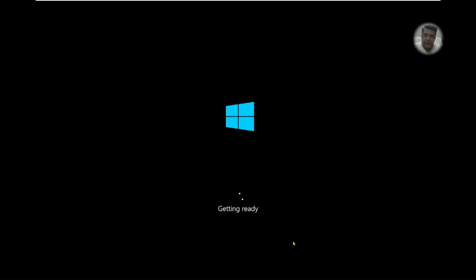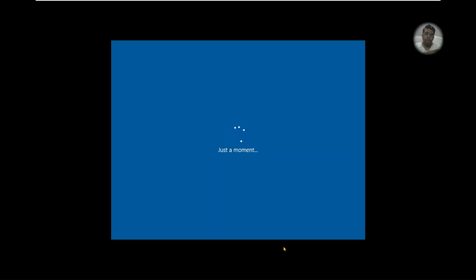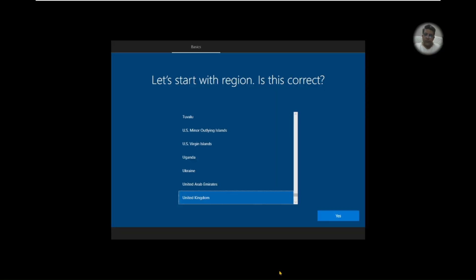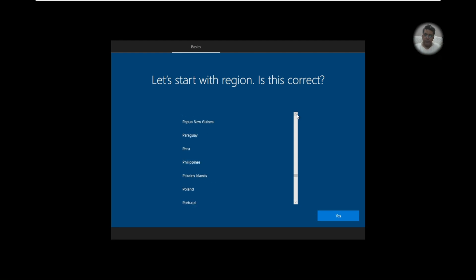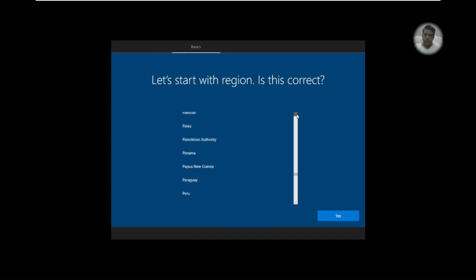Okay, so it has completed all the process and now it's getting ready. Now we need to, let's start with the region. Pakistan here and yes.